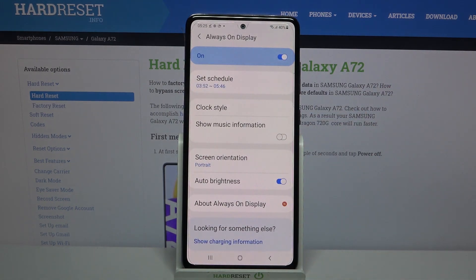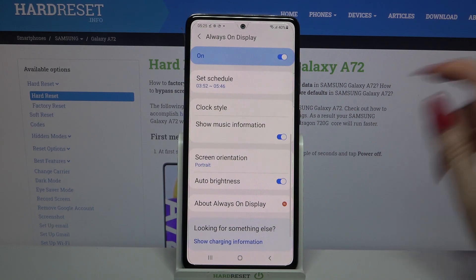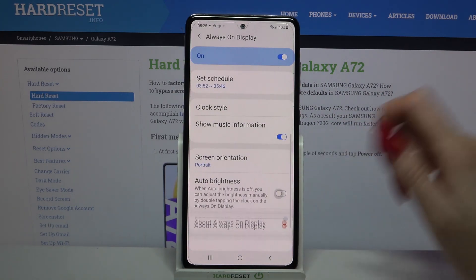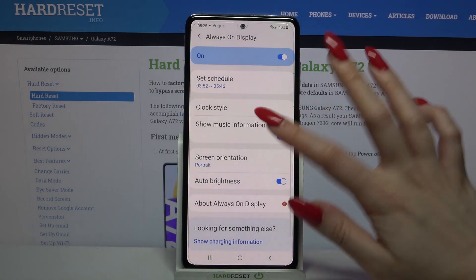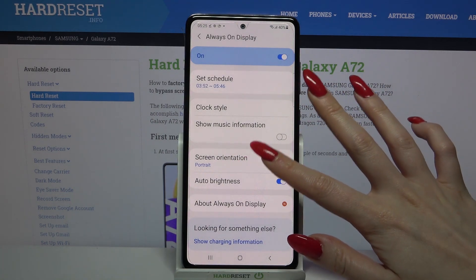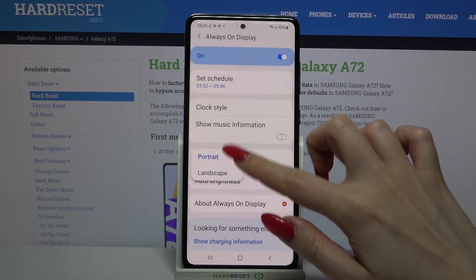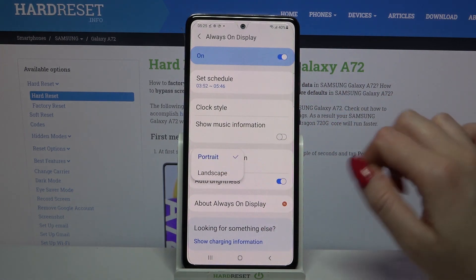Now scroll down and click on the switchers next to show music information and auto brightness to turn on or off these options. You can also click on screen orientation and pick portrait or landscape.